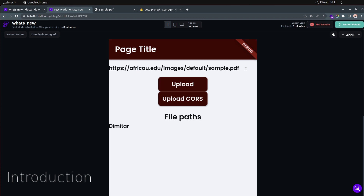You mostly get this error if you're using web deployment. If you have a web deployment and you have API calls with domains different from your own, you get this error. Today I'm going to show you how you can fix it — it's a very simple fix.